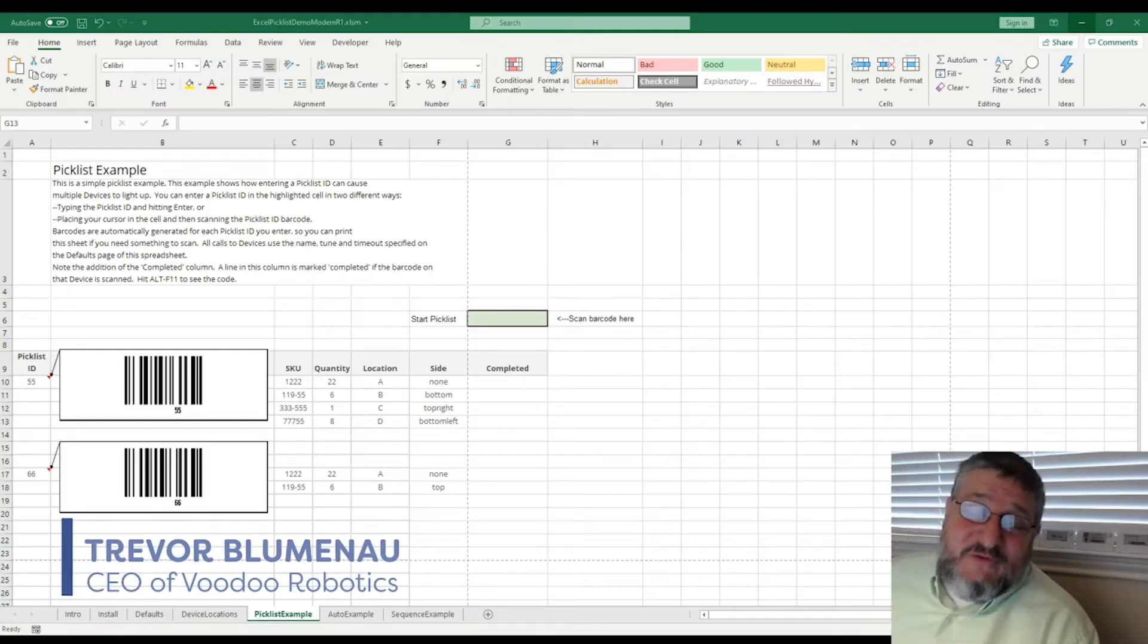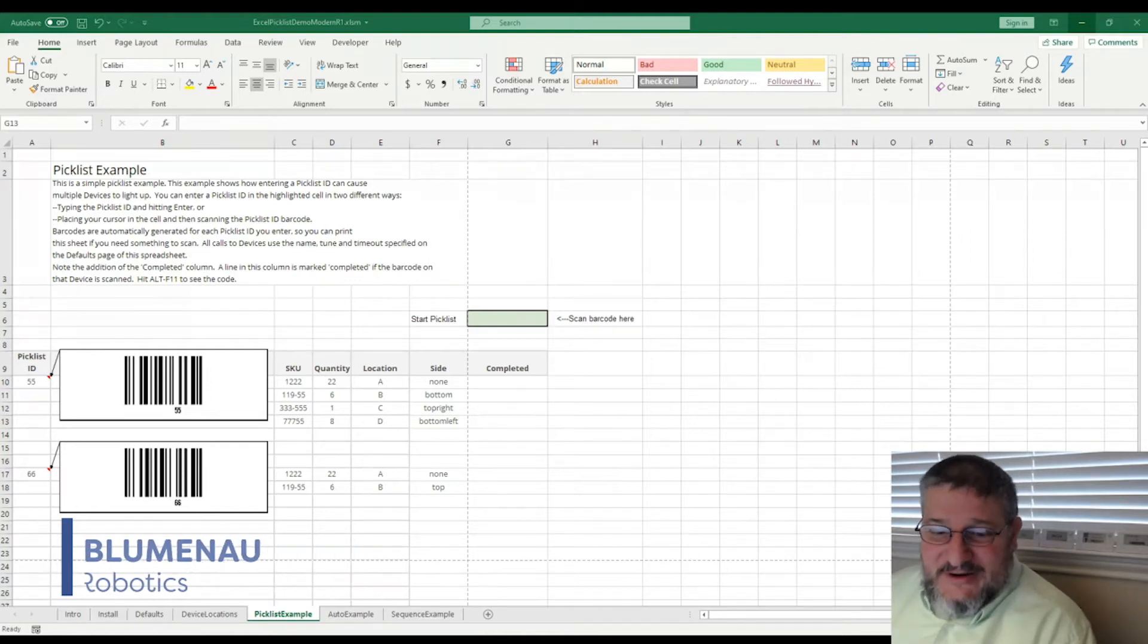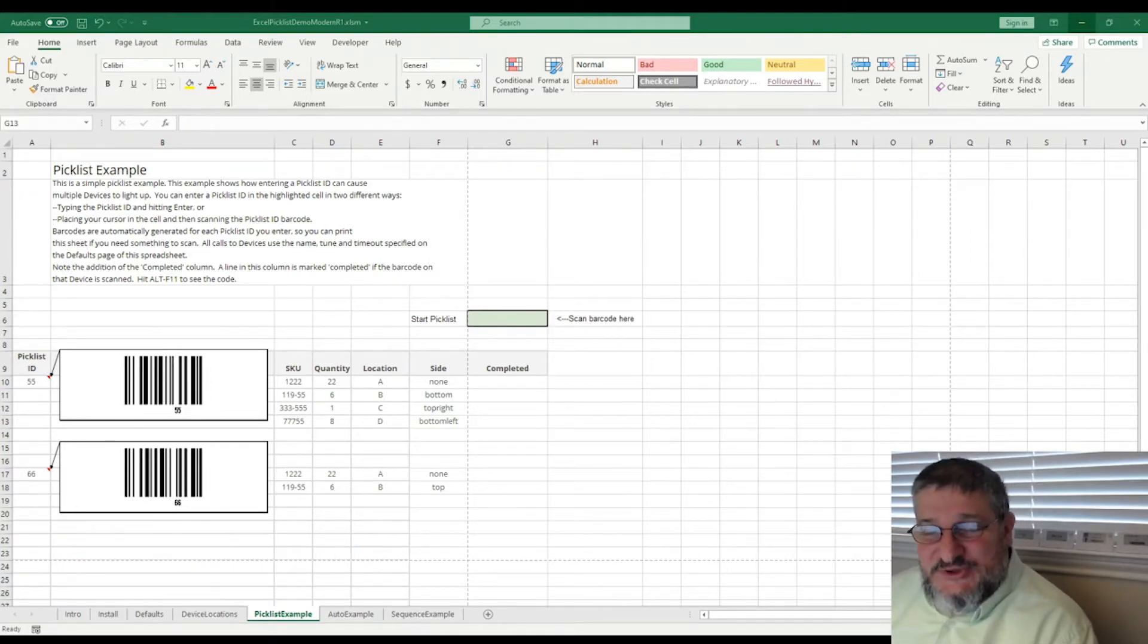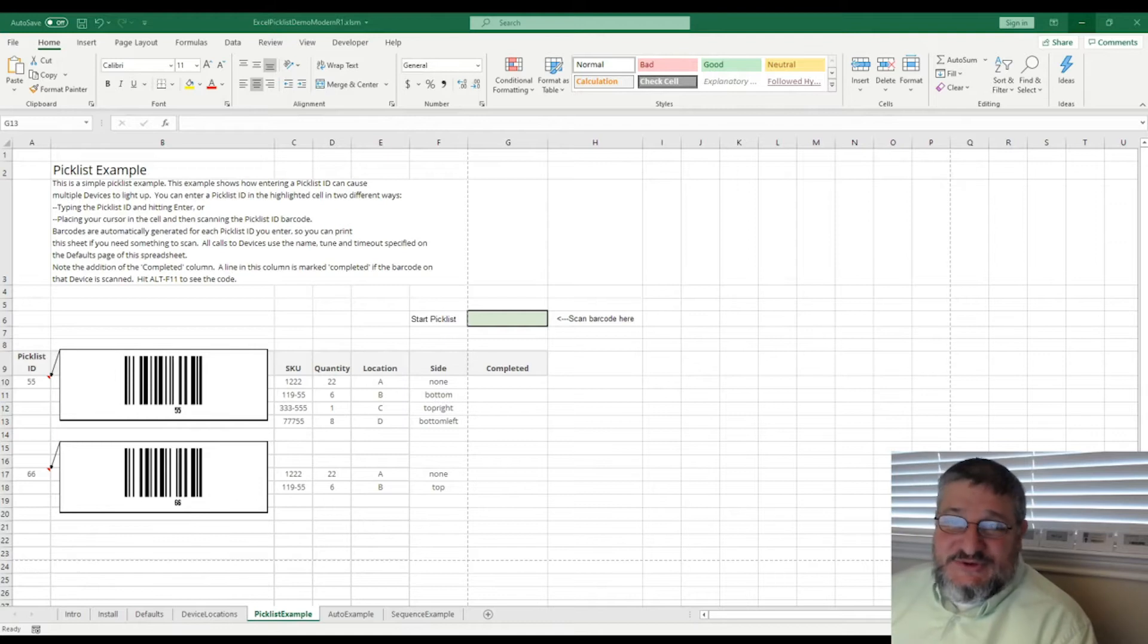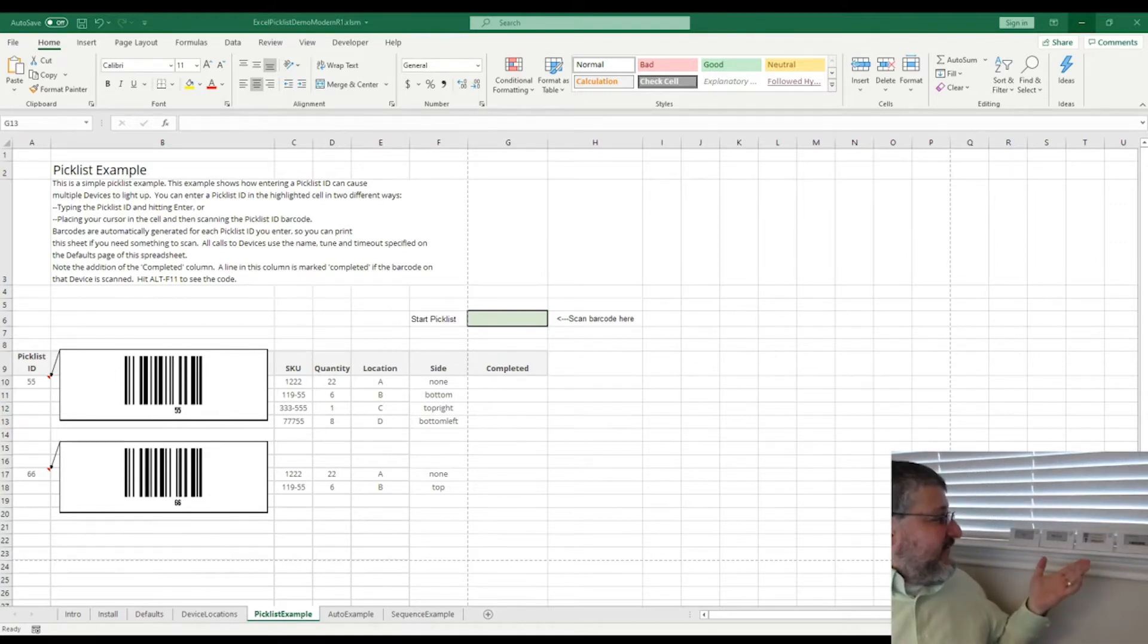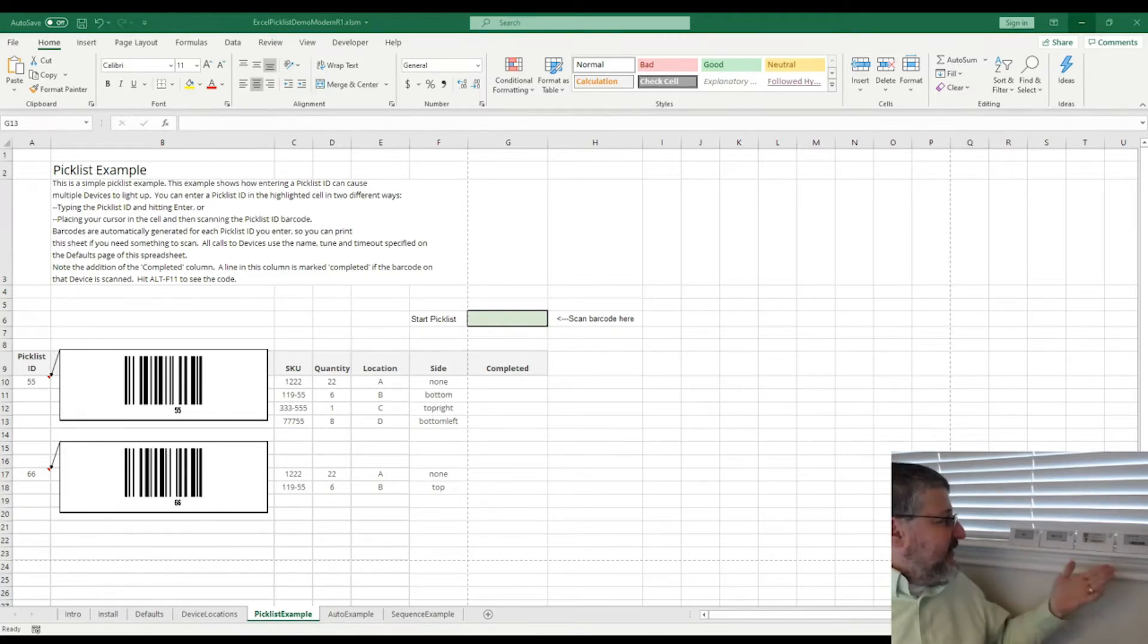Hi there. I'm Trevor Blumano, CEO of Voodoo Robotics. I just wanted to show you our PICKLIST example from our demo spreadsheet. It shows off the devices that we sell over here. These are our PICTALITE devices, as you can see behind me here.